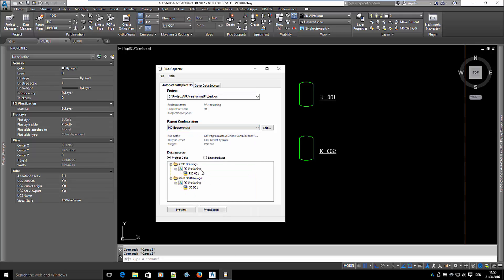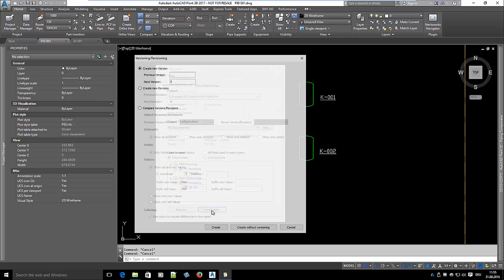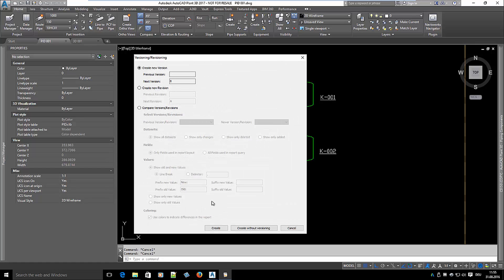I select the report configuration and click on Print Export as always. There is a new dialog now. You can either create a version or a revision or compare two versions or revisions.